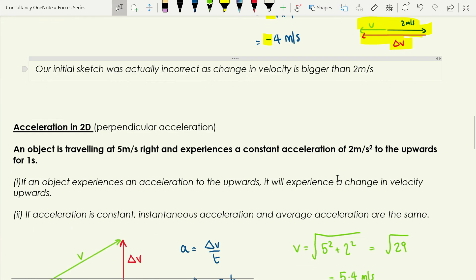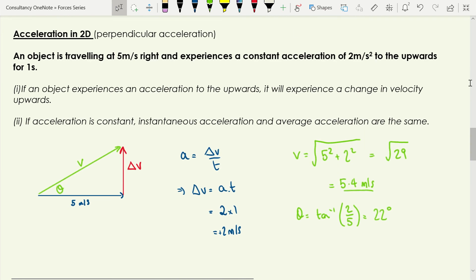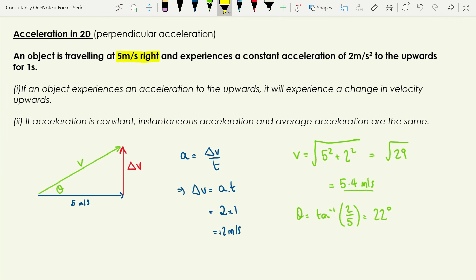Now let's look at 2D, starting with acceleration perpendicular to velocity. An object going at 5 meters per second to the right has a constant acceleration of 2 meters per second squared upwards for 1 second. If acceleration is upwards, the change in velocity is upwards — those two are always in the same direction.